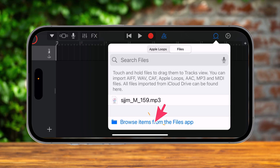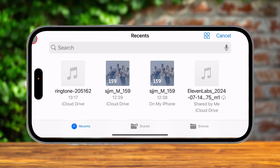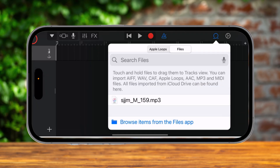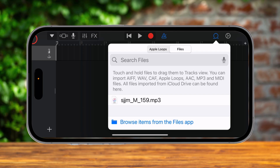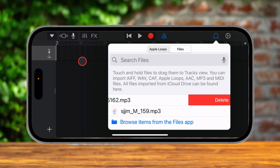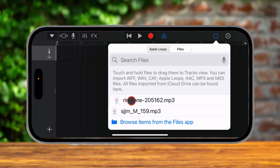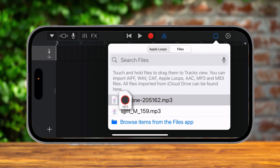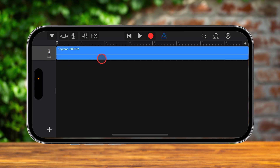Now tap on Browse Items from the Files app. You need to go to where you have saved the file. If you just saved the file, it should appear as the first file in the Recent tab. Tap on that ringtone file. Now you see that the file has appeared here. Here comes the tricky part — with your finger, tap and hold on the file and move it onto the track. We have now the ringtone created.